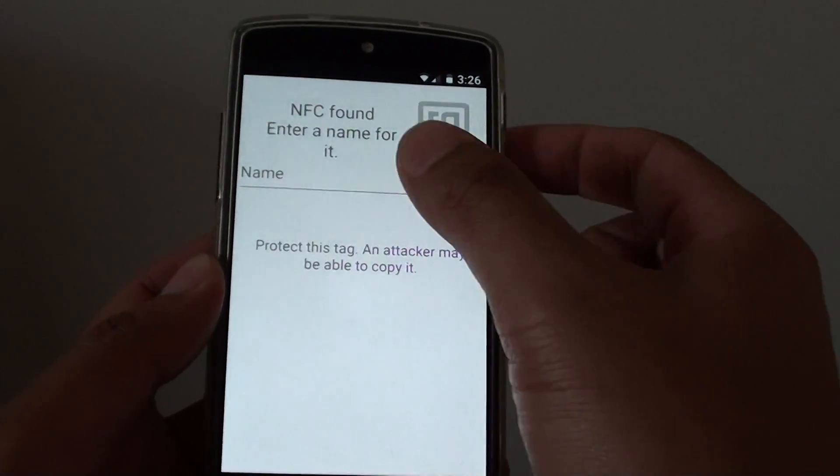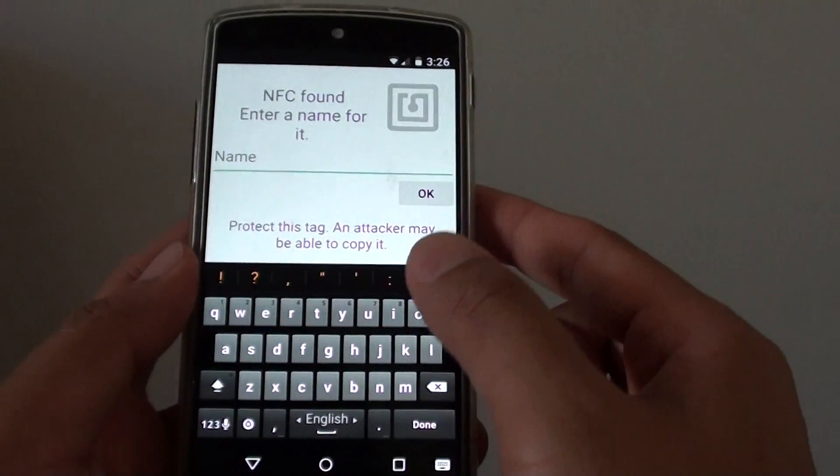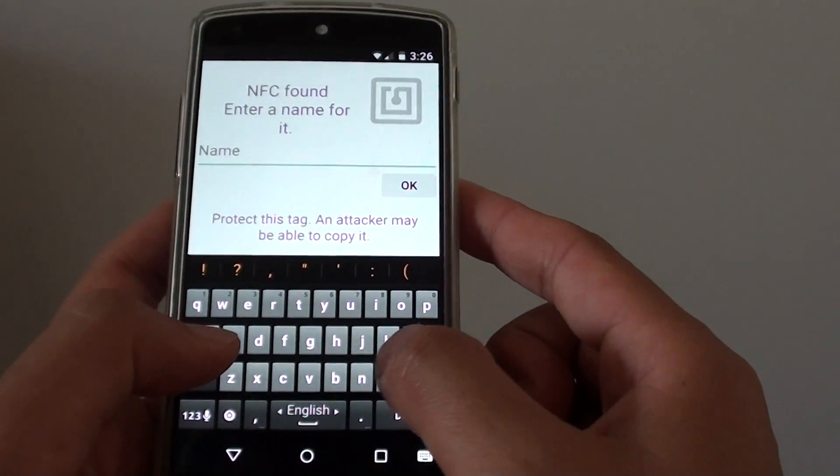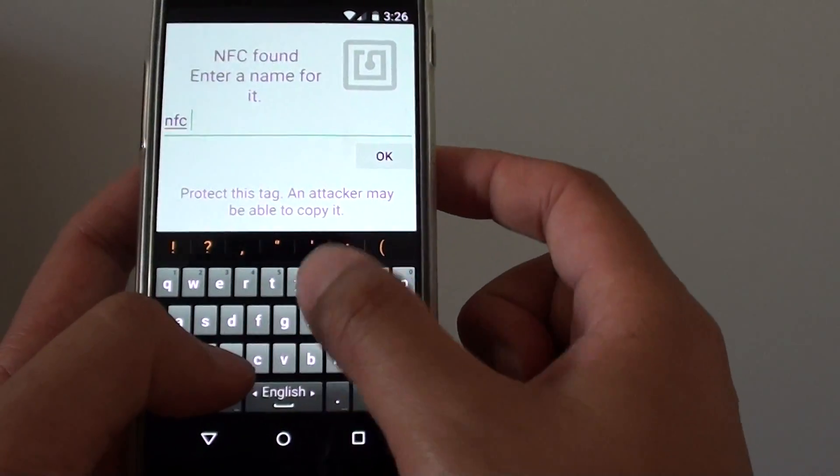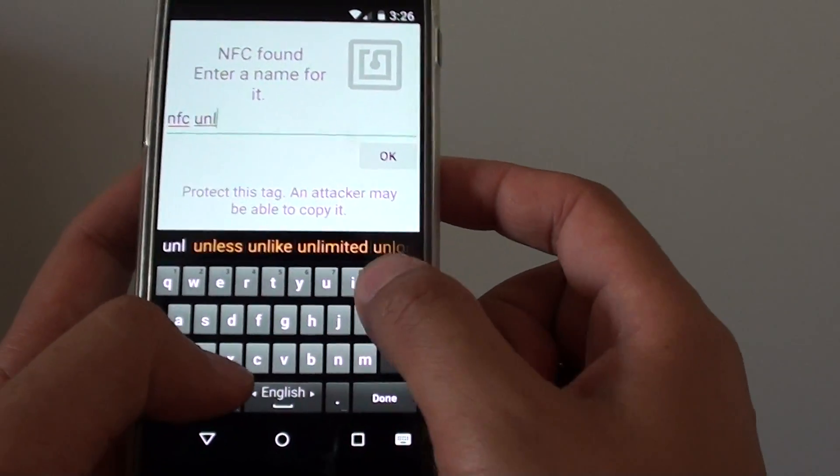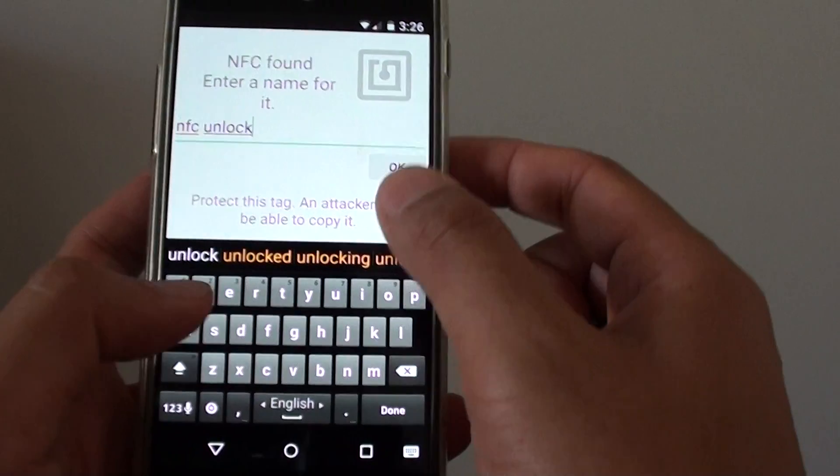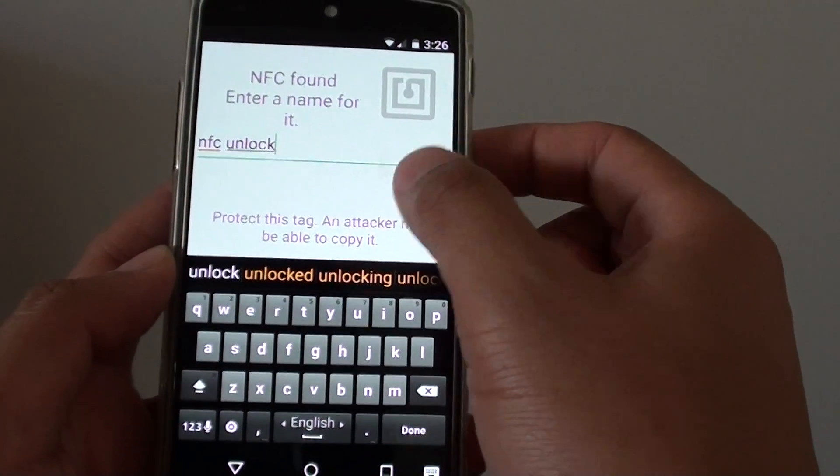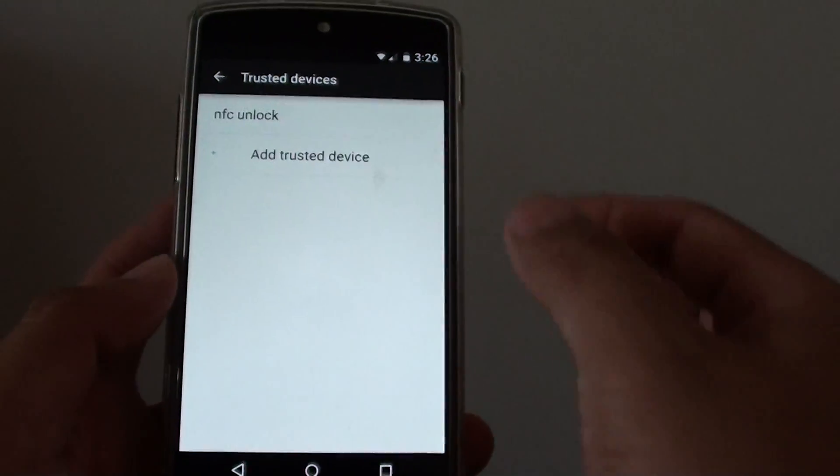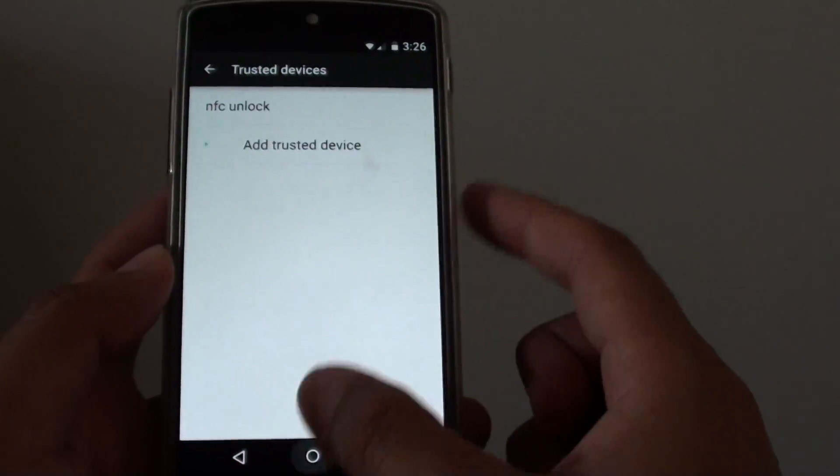And I can give it a name. So you can say NFC unlock. And then tap on OK. And that's it.